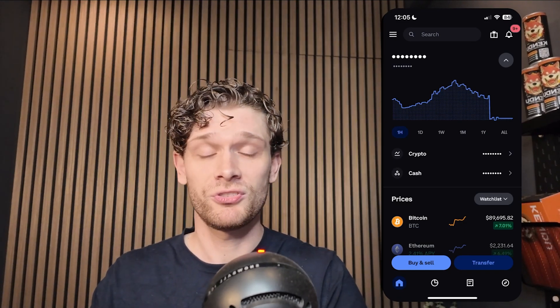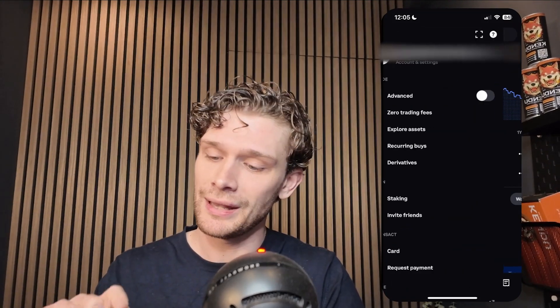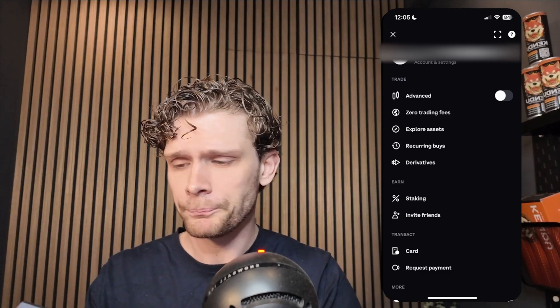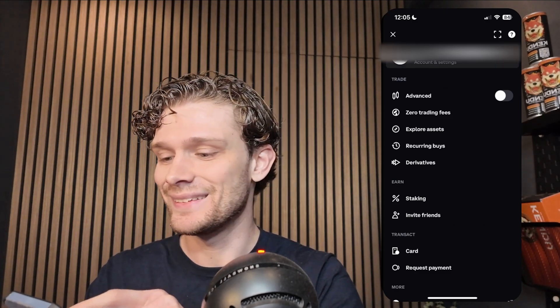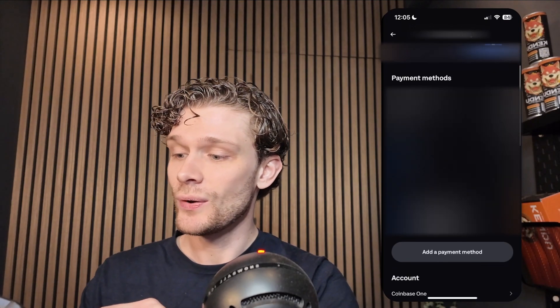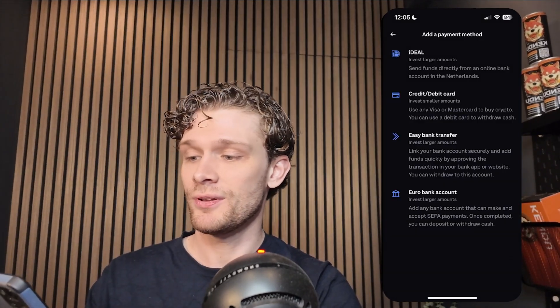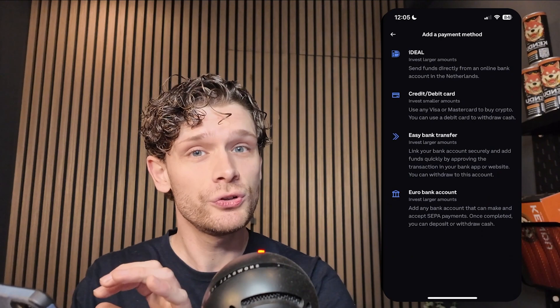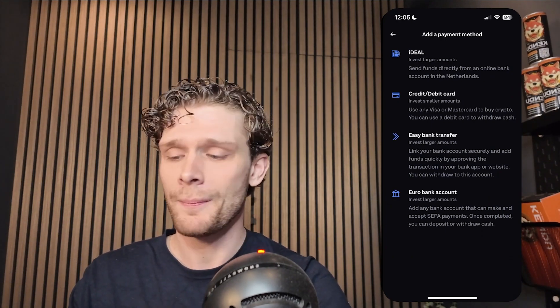Once you've done that, we're going to add some payment methods that we'll use on the Coinbase Wallet application. Go to the top left corner where three stripes appear, then go to account and settings. Here you have payment methods — add a payment method and choose the payment method of your liking. Once done, you can close the Coinbase application.